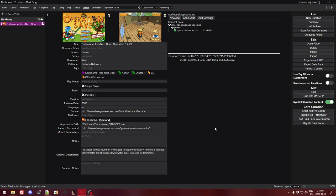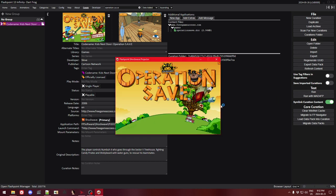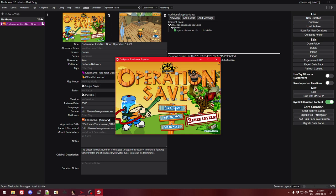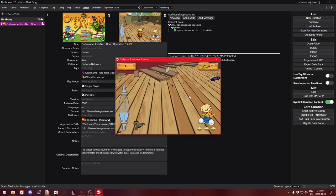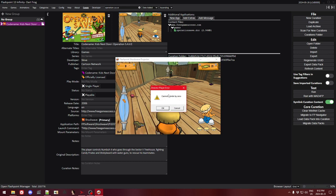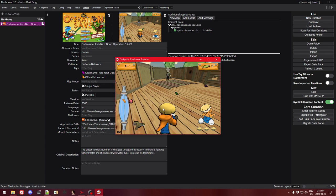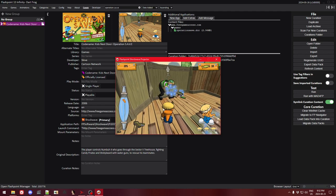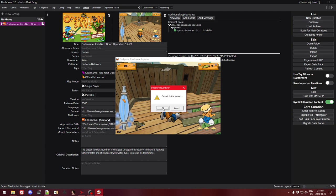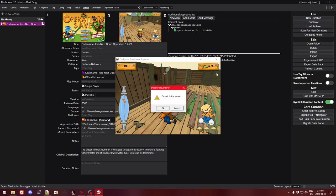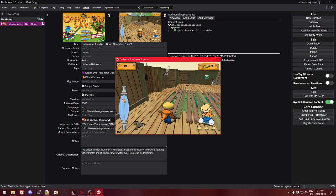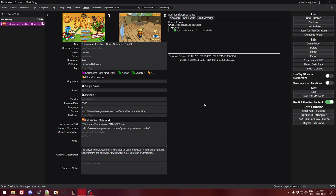So the game in question is called Operation Save. I'm going to run it and show what the bug is. Right away we get this issue which says "cannot divide by zero". We can hit OK on it and kind of keep going, but then it just occurs every once in a while. So that's the bug — the only information we get is "cannot divide by zero" when we run it normally.